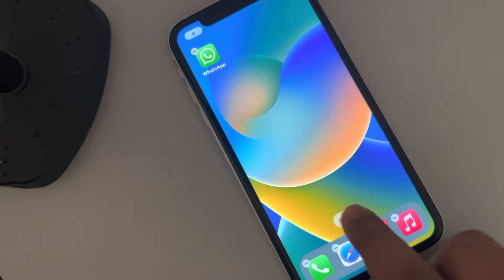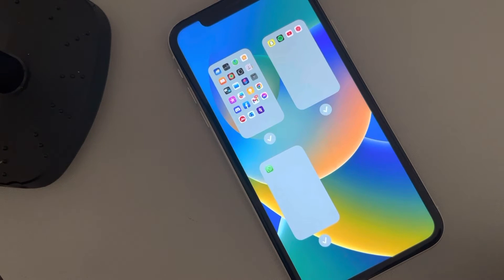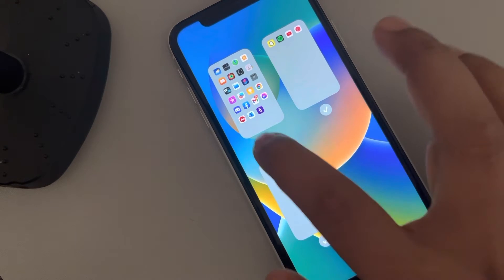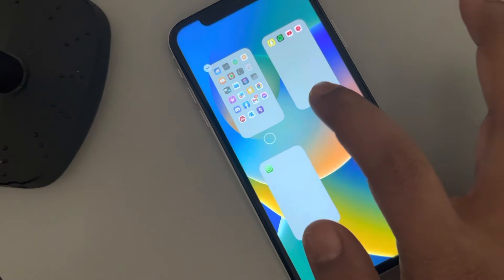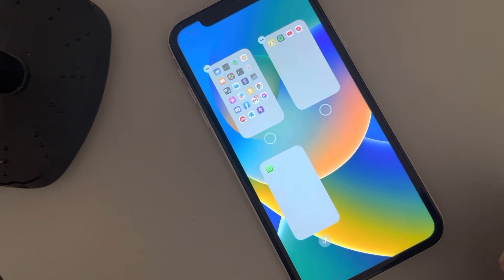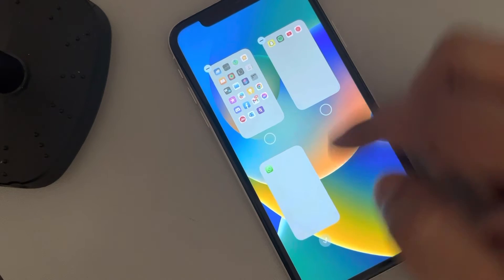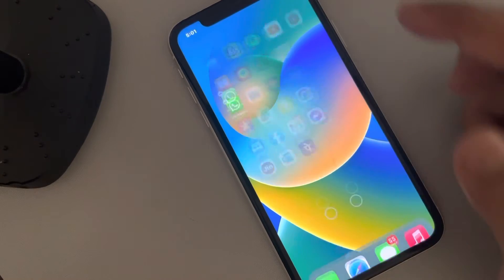Tap on done. Now long press on these dots — this shows the configuration of all your home screens. What we will do is hide these two screens: make them remain unselected and tap on done.